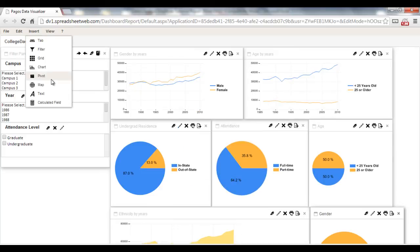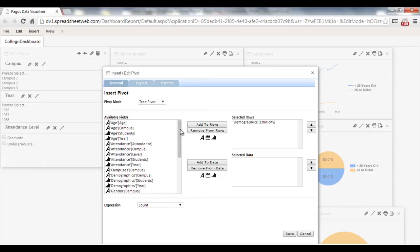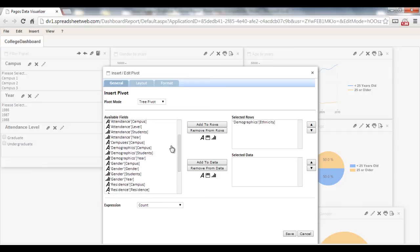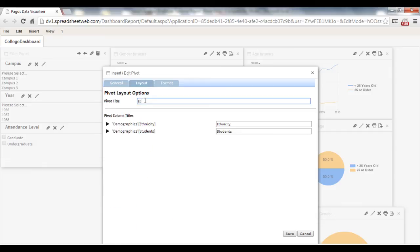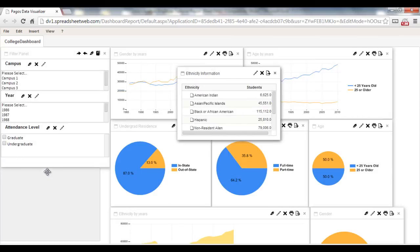Next, we can create a Pivot Table. Insert Pivot Table, select Ethnicity as Rows, Students as Columns, and repeat the process for another pivot table showcasing attendance by level.